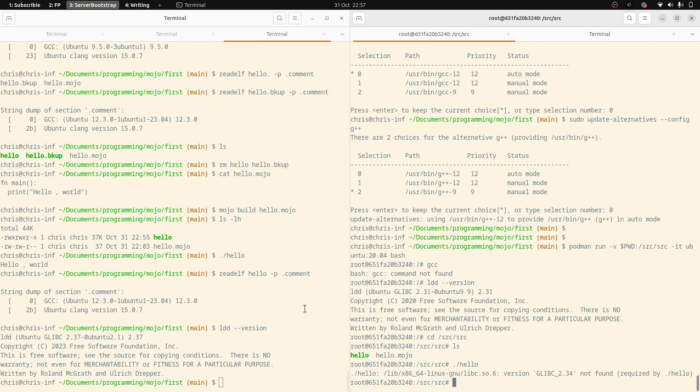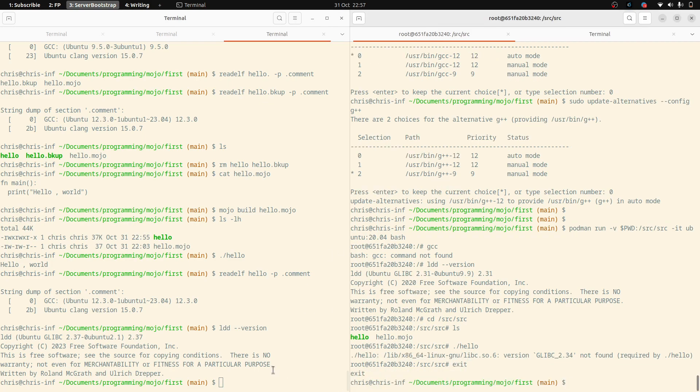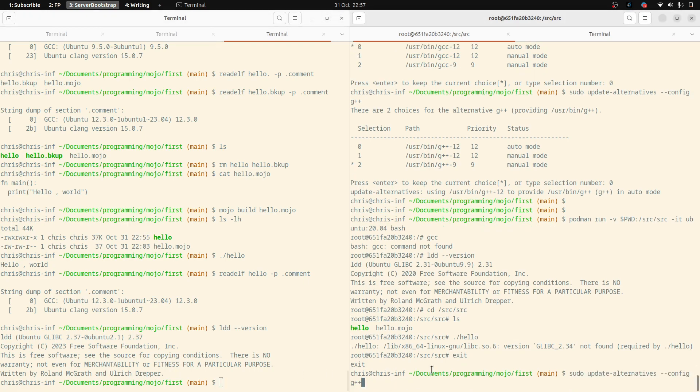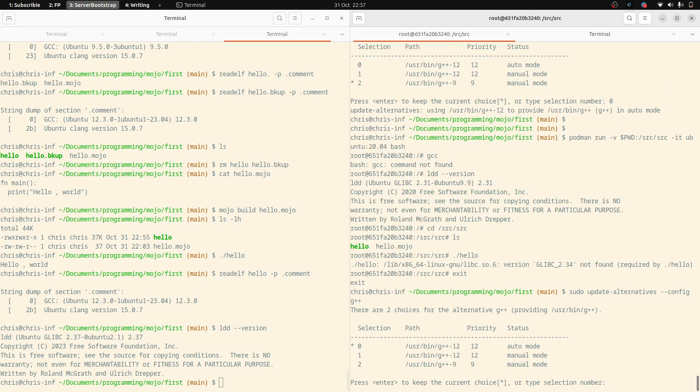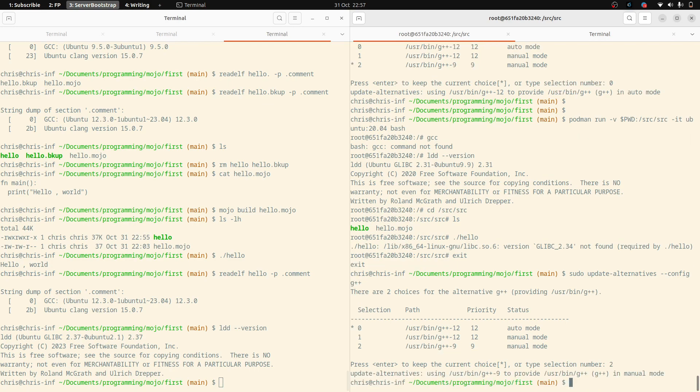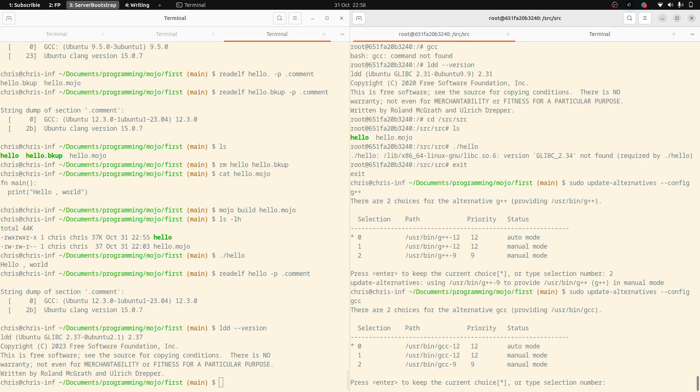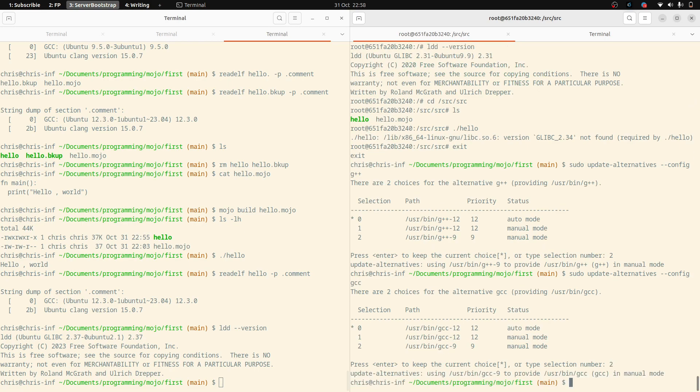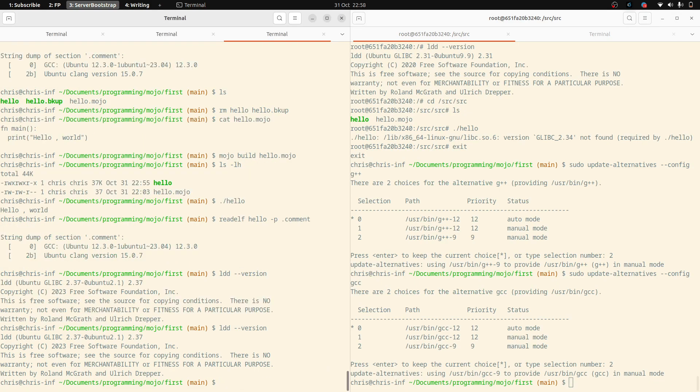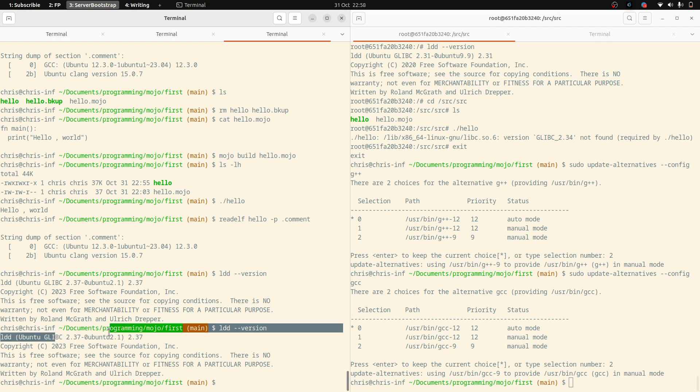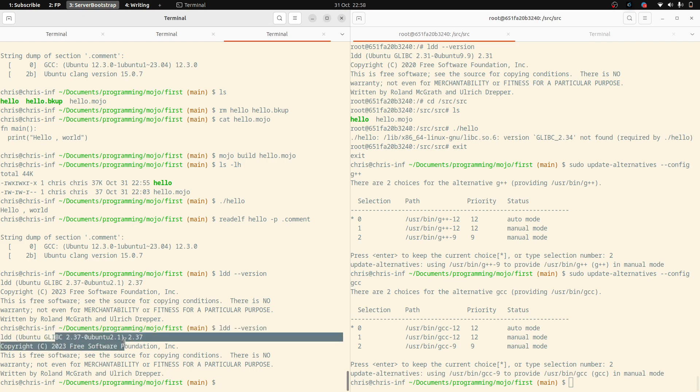But we can, because we can change the version on our host machine, so if I just switch versions and say I'd like to go back in time and say I'd like to go to version 9 of GCC and I'll update that one as well to version 9. Now when I do my LDD I've got a much older version.